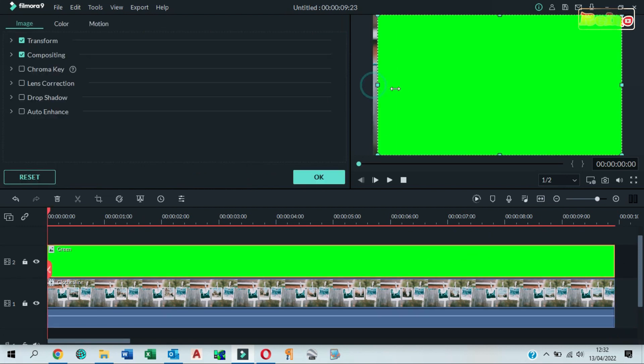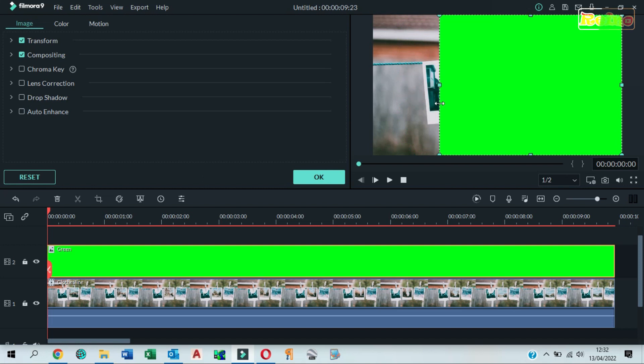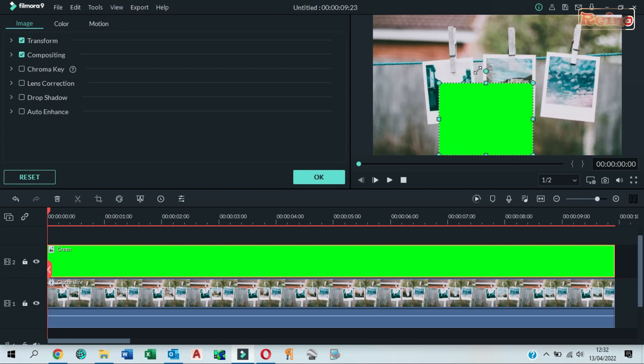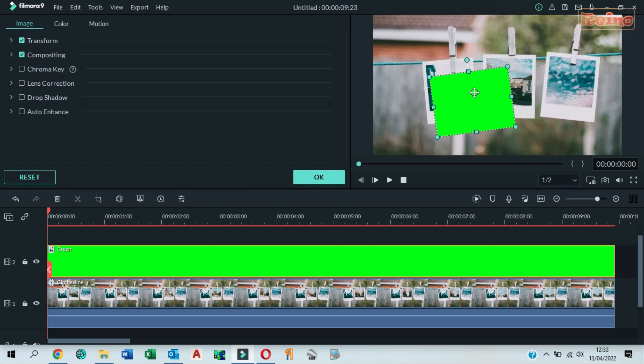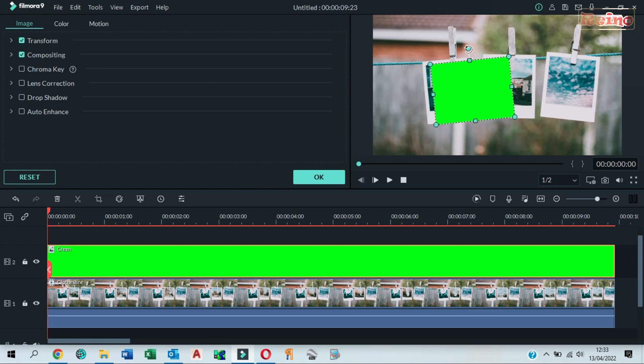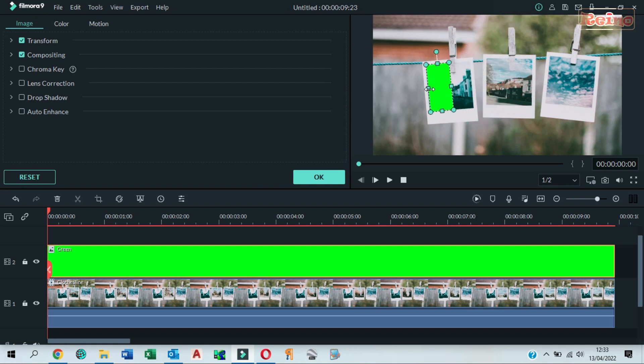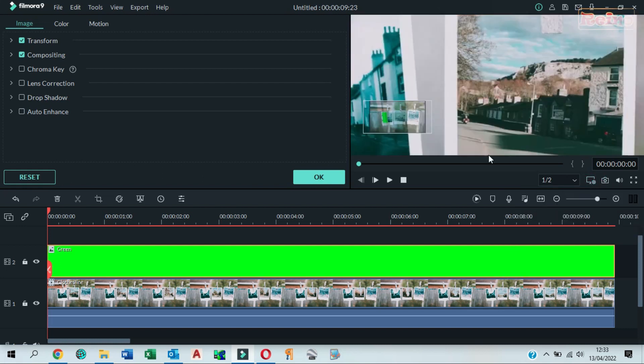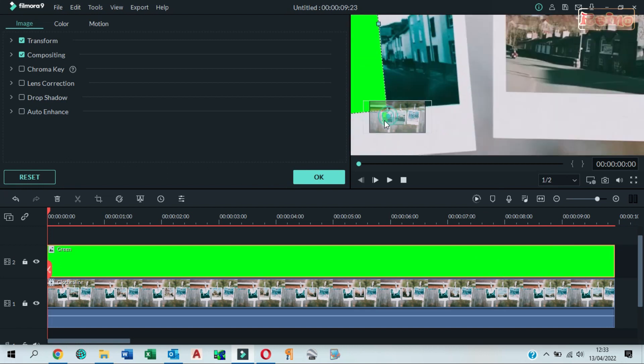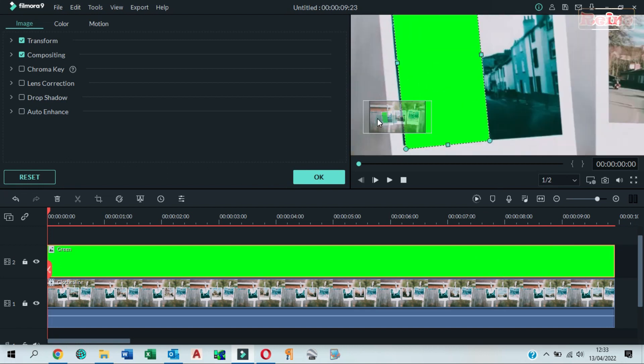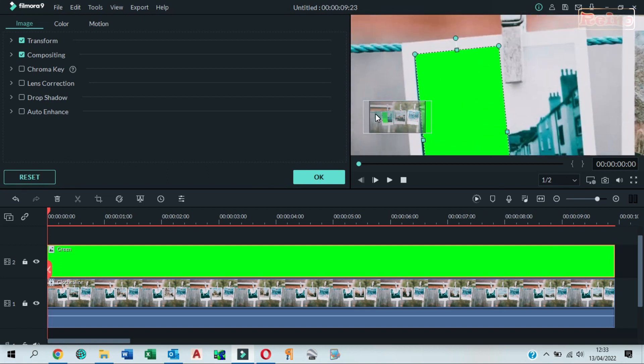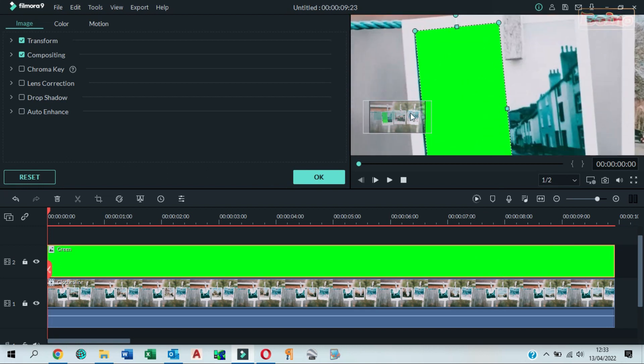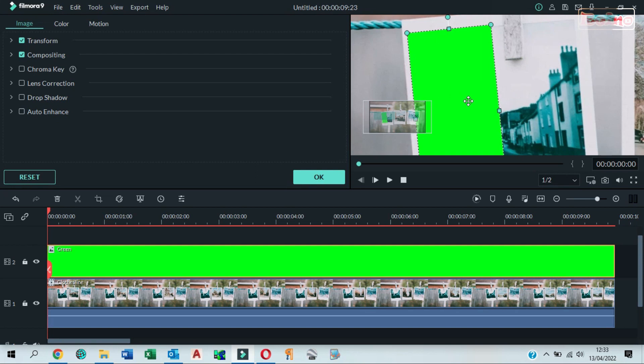Drag here to resize the green color to cover the images. You can rotate and move it. Click zoom level 100%. Make sure the green color covers the entire frame of the image perfectly.